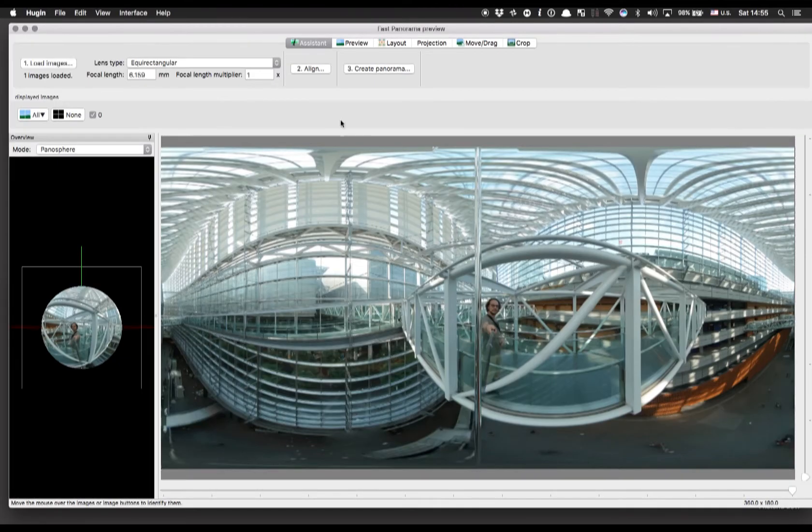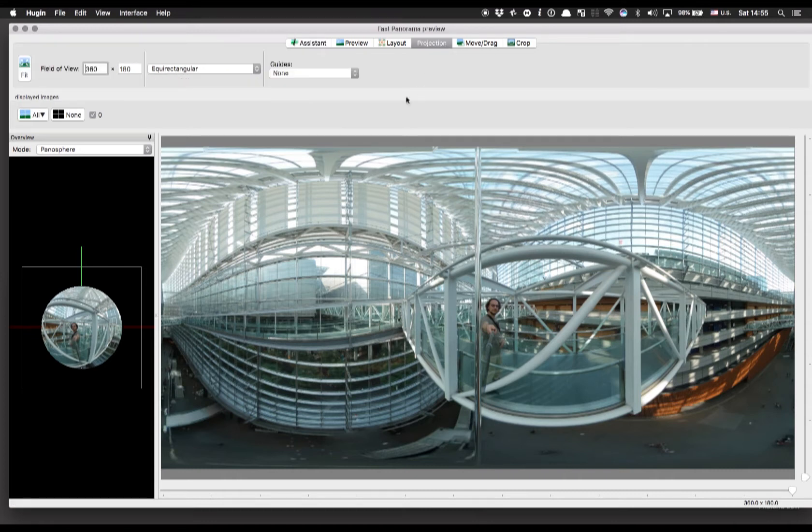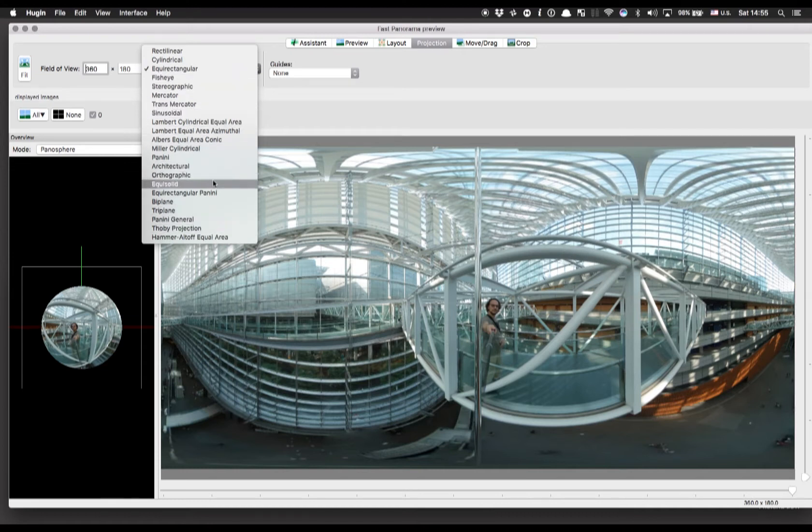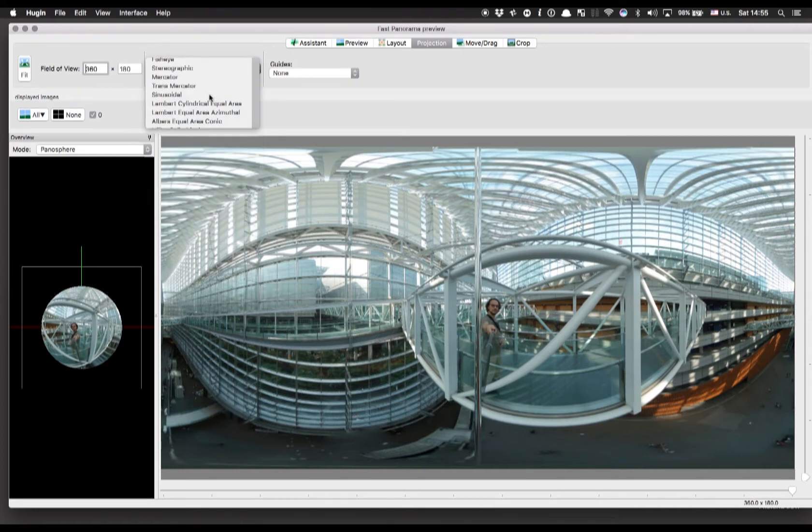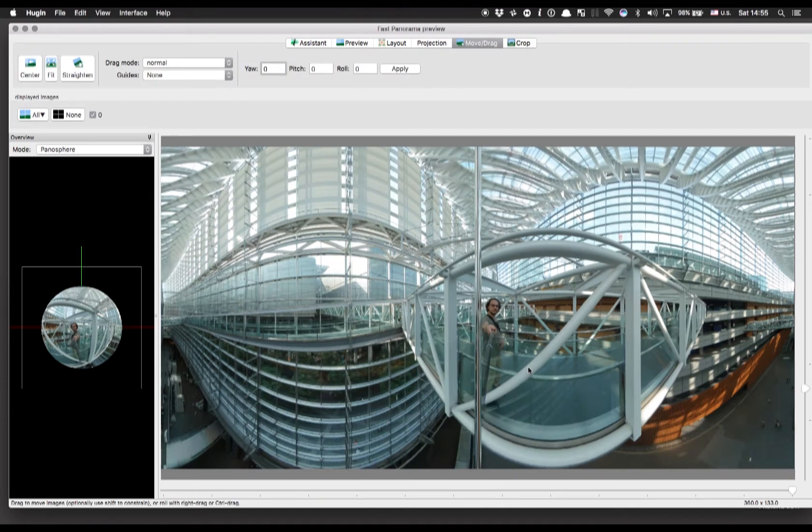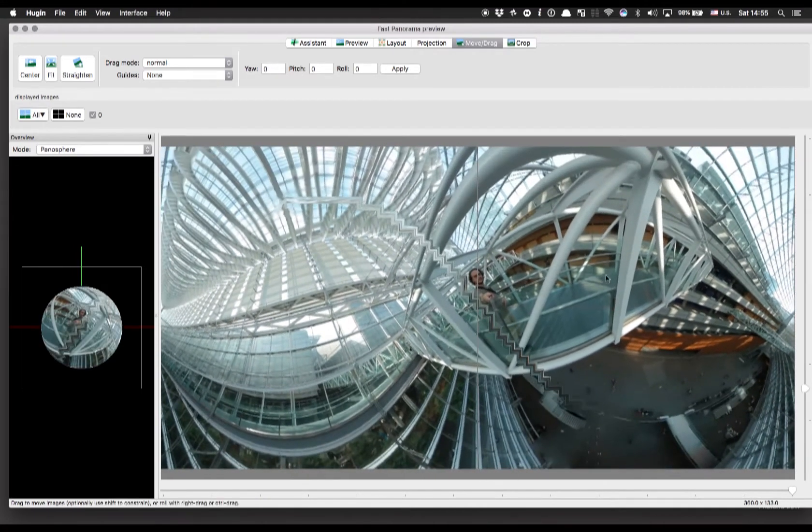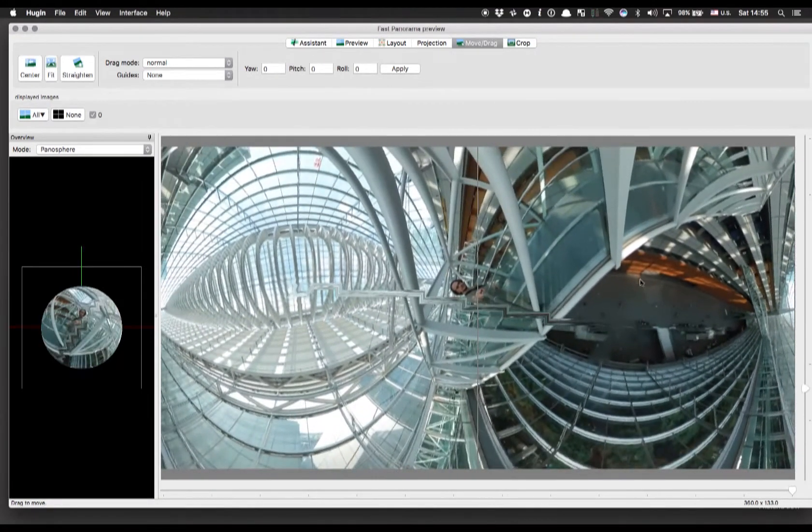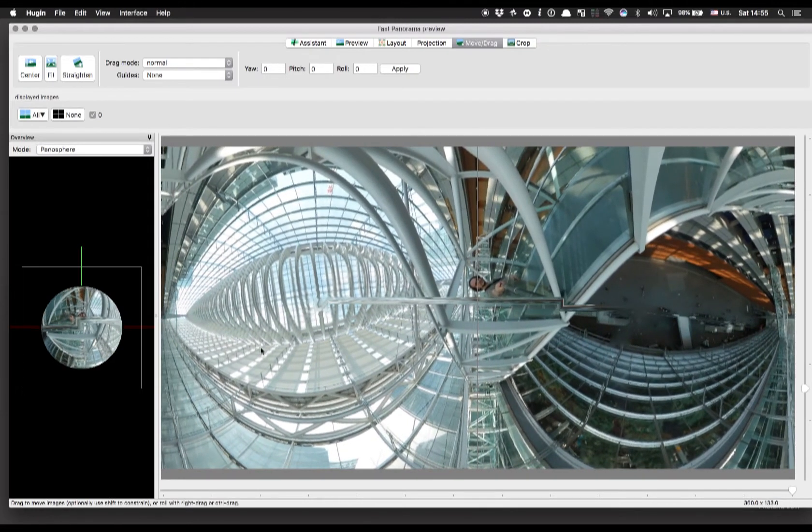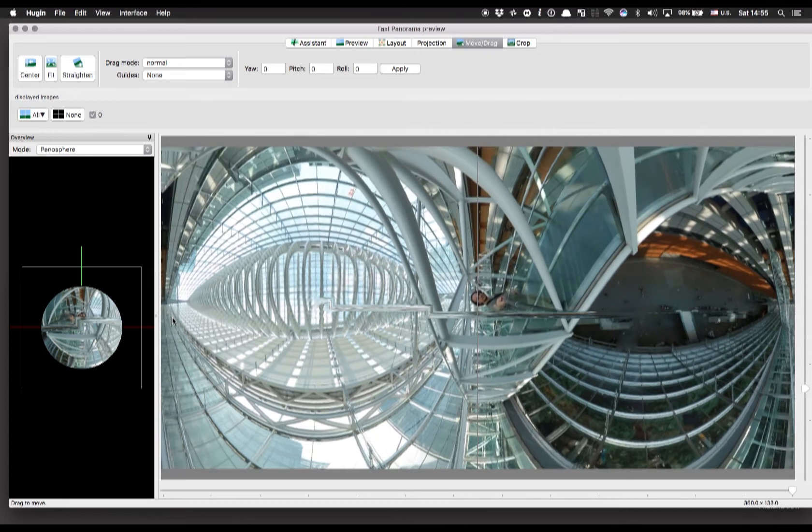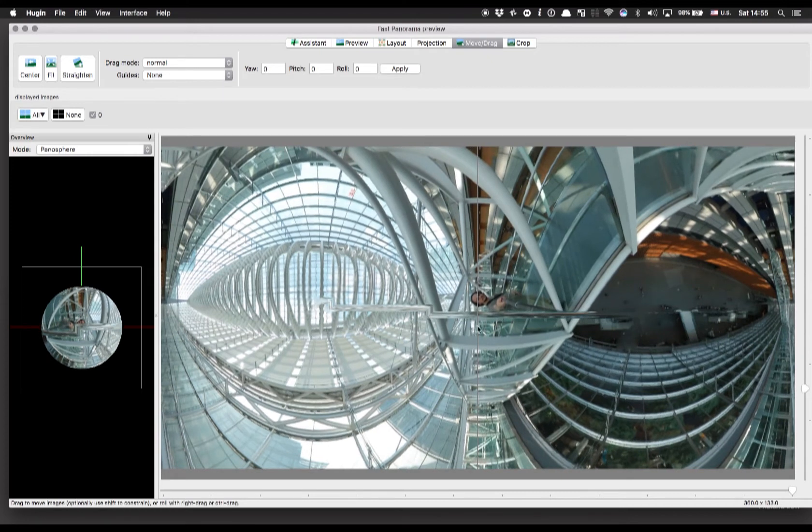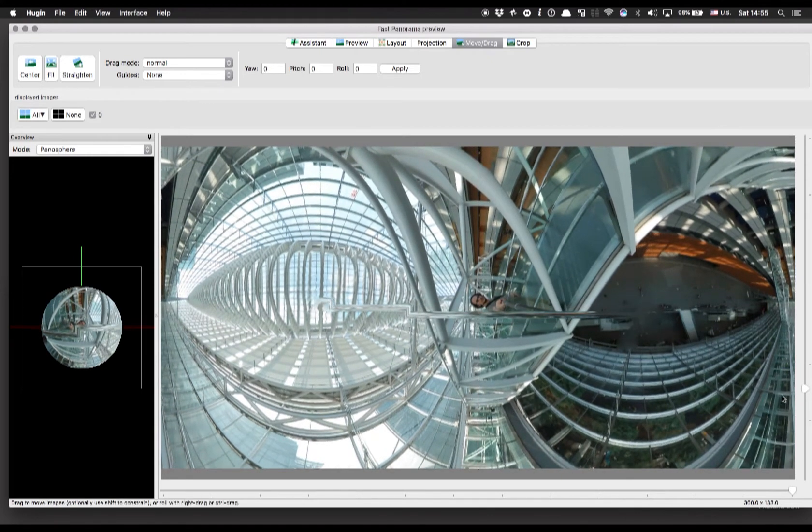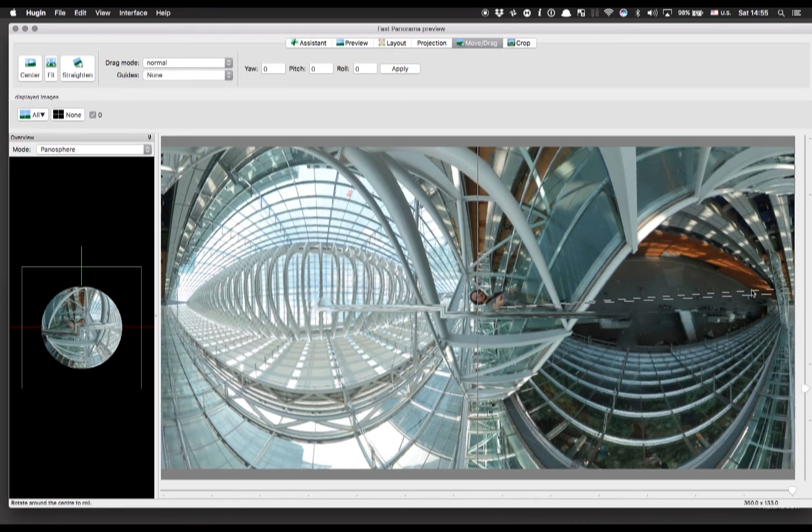Then click on GL and then you have to select in the projection tab the Mercator projection, the one we are going to use for this tutorial. Then we go to the move drag to adjust the image and this is where everything happens basically. You have to click and move the mouse and the image will shift and rotate. You can also use the control key and then click the mouse and move to adjust the rotation, another kind of rotation of the image.